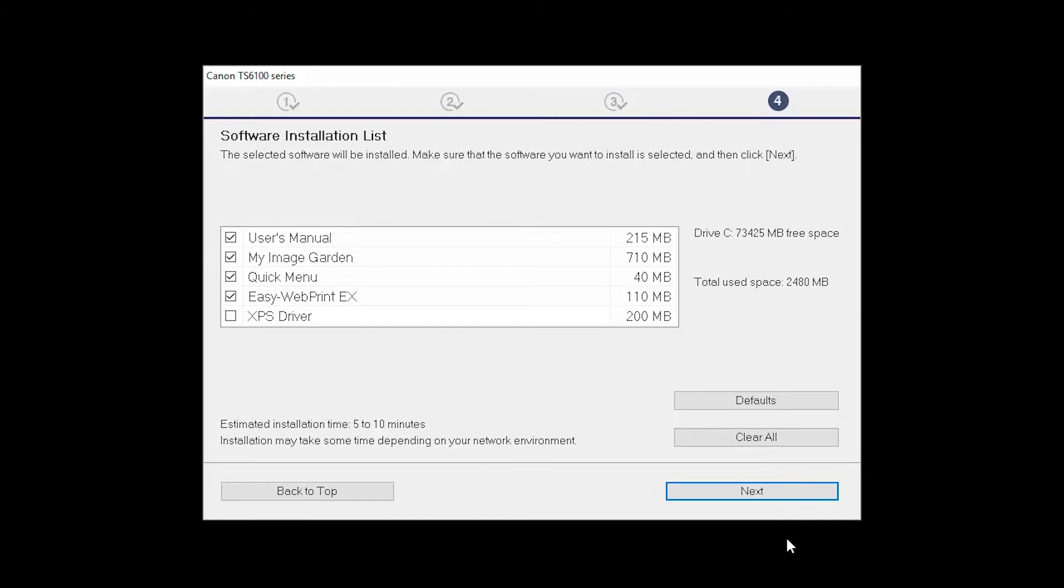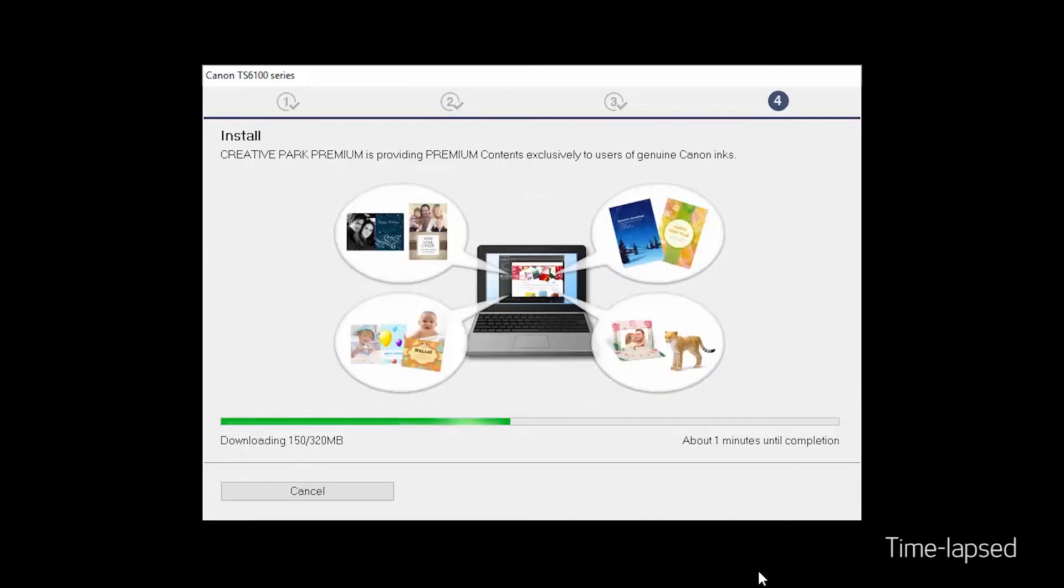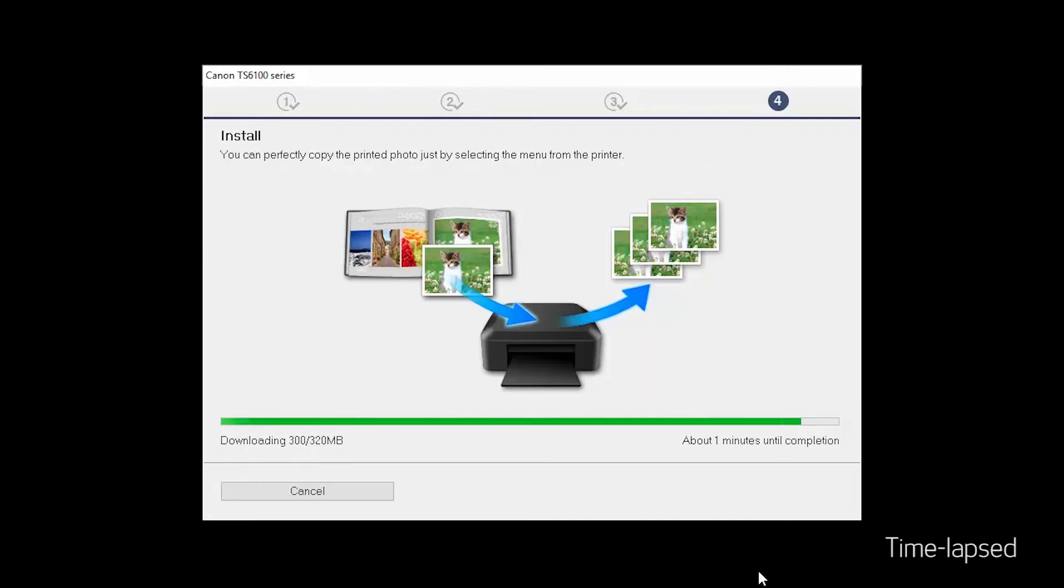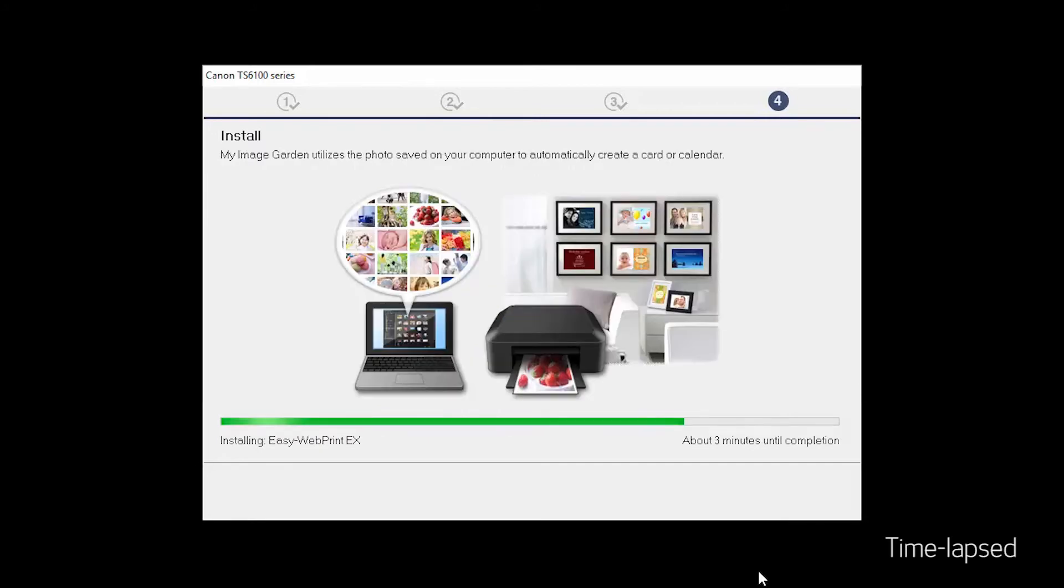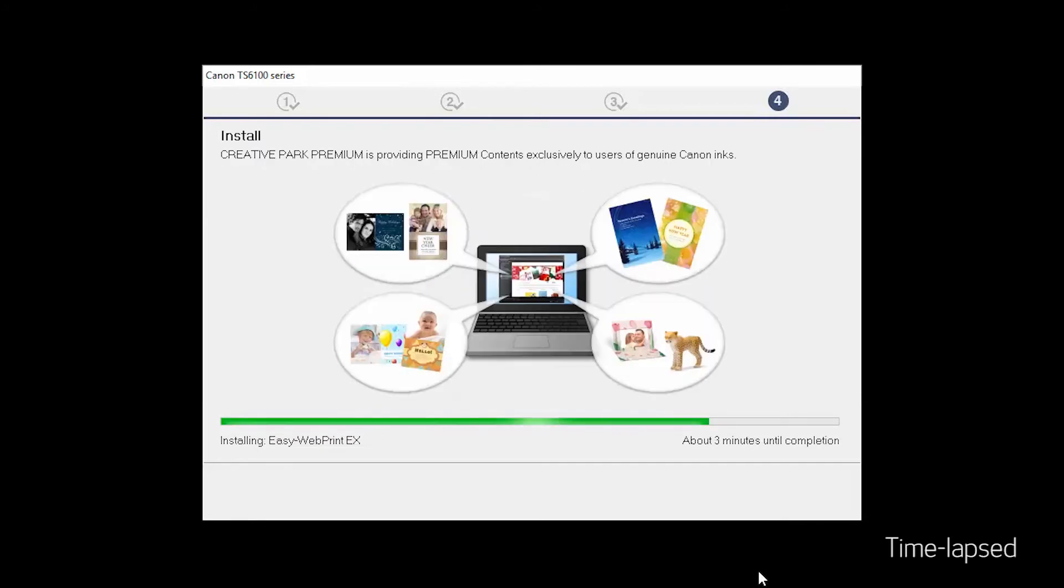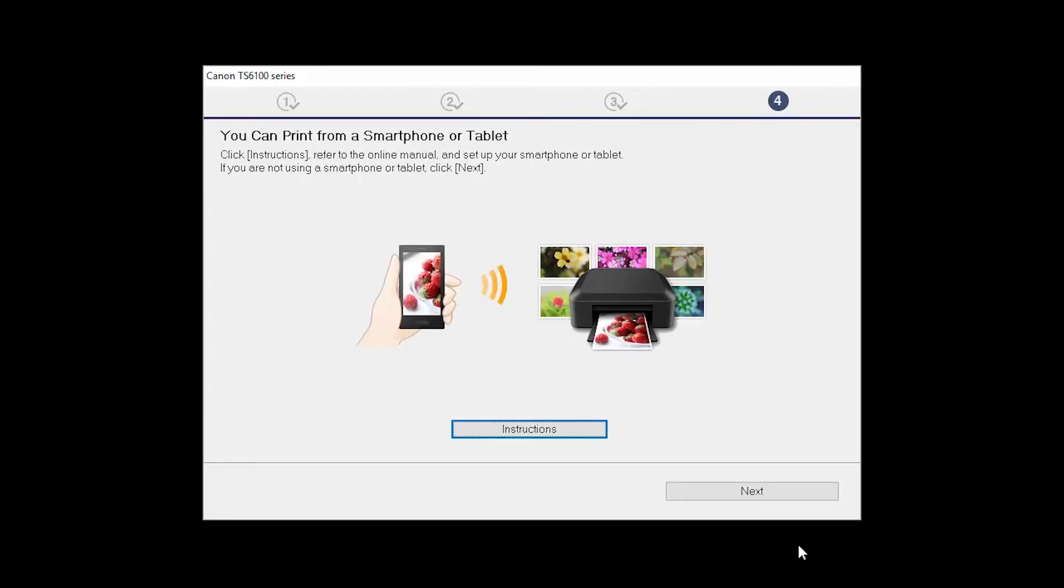A list of applications will appear. Click Next. The software will now be installed. This may take several minutes. On this screen, you can get instructions on how to set up a mobile device, such as a smartphone or tablet. Click Next.